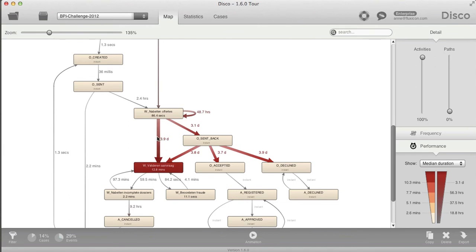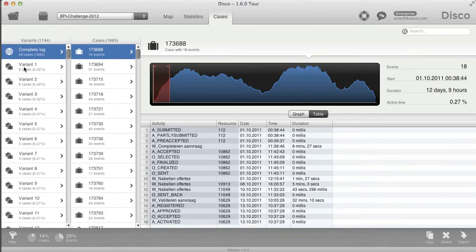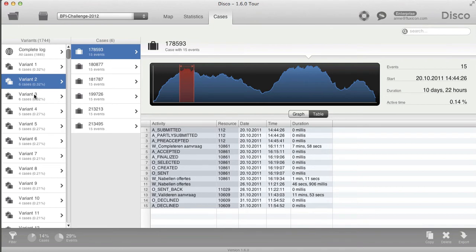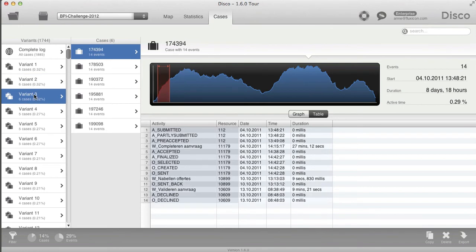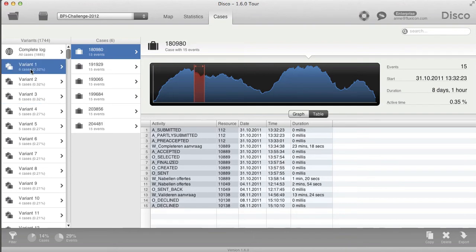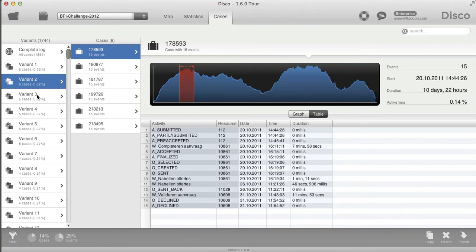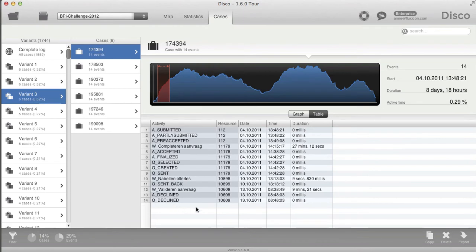Now I go to the cases view and look at a number of variants — example scenarios where I'm spending so much time between these two activities. One thing I notice is that quite a few of those cases are ending at a specific endpoint I wasn't expecting: the application is actually declined, and I was thinking I was looking at the ones that were approved.